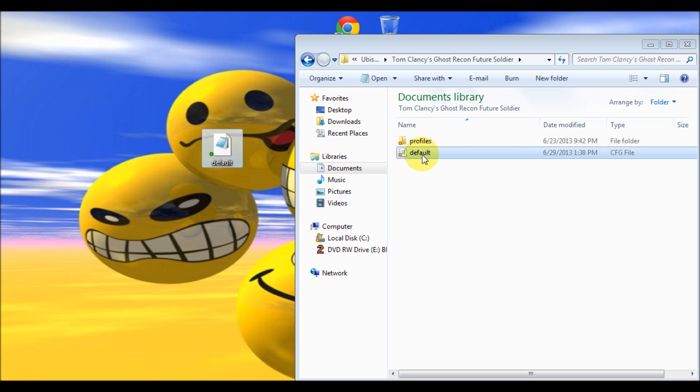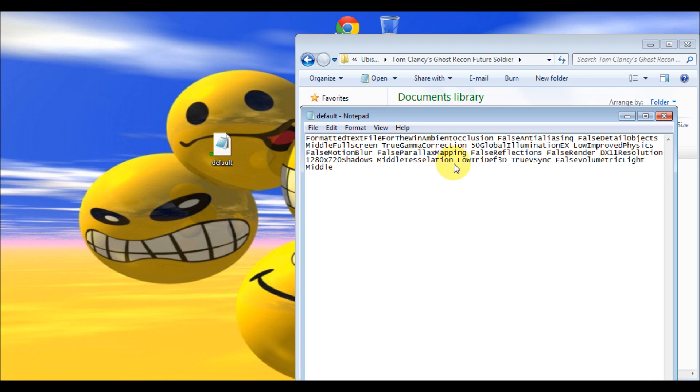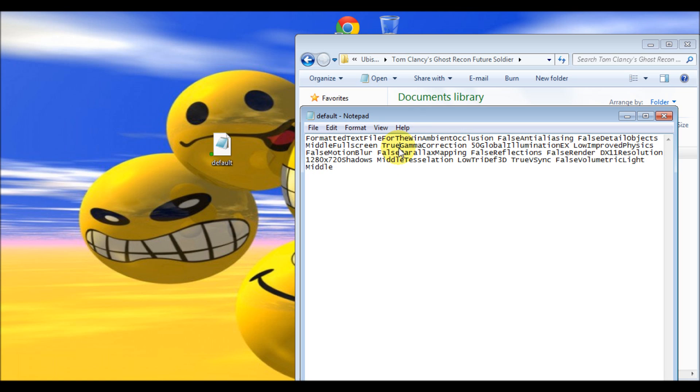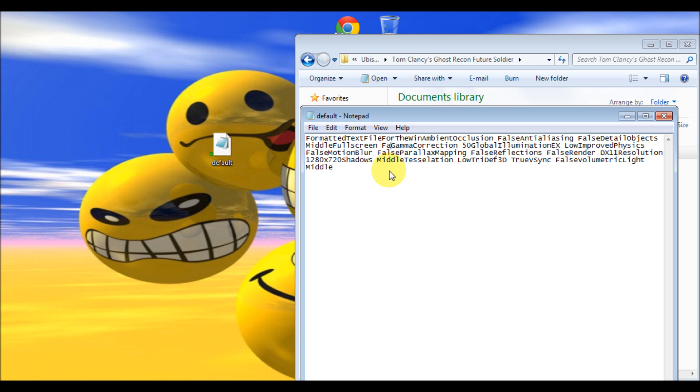Open up this file and you'll see this line here: 'true gamma correction'. Now this is what we're going to need to change. The only thing we're going to change is from 'true' to 'false'. So go ahead and change that now from true to false and capitalize the F.